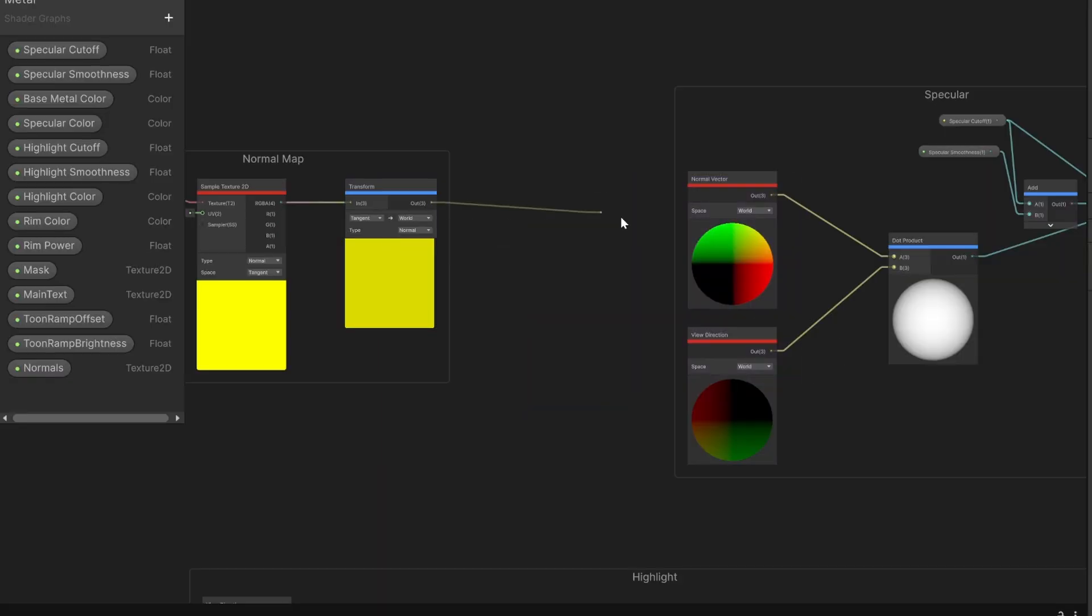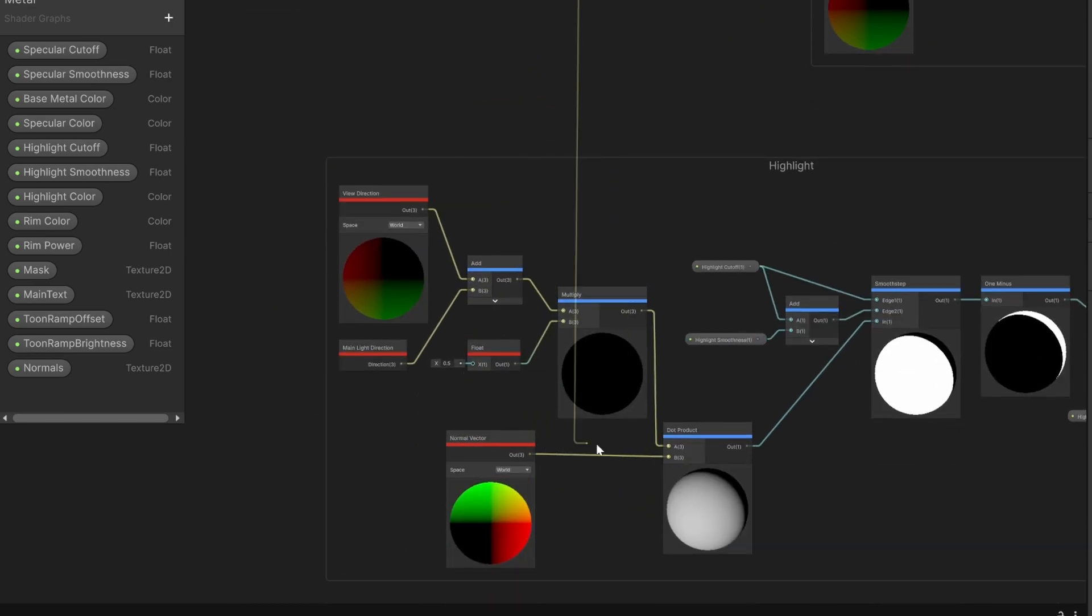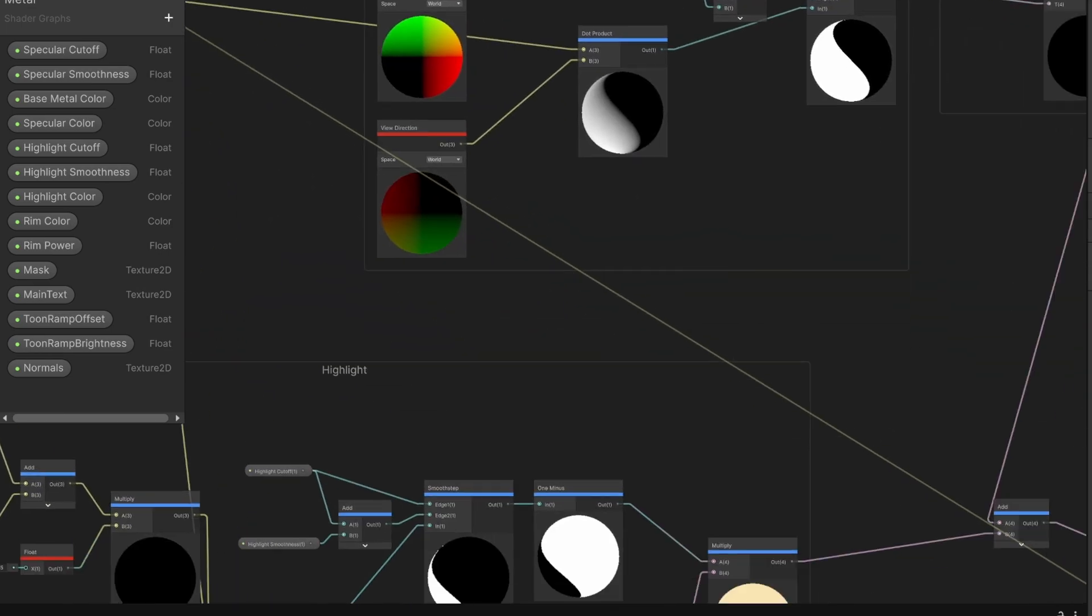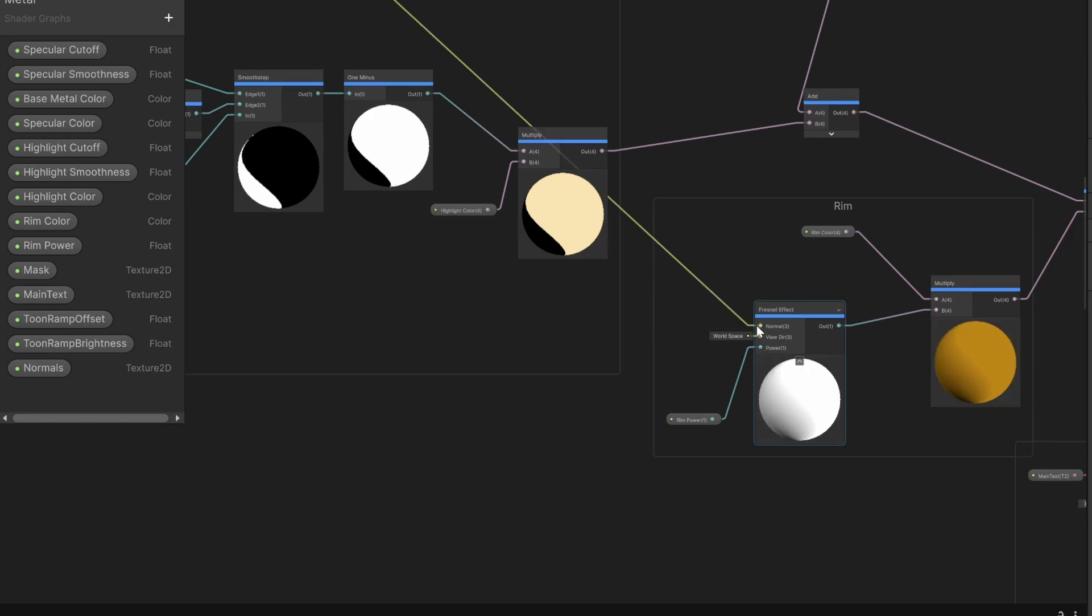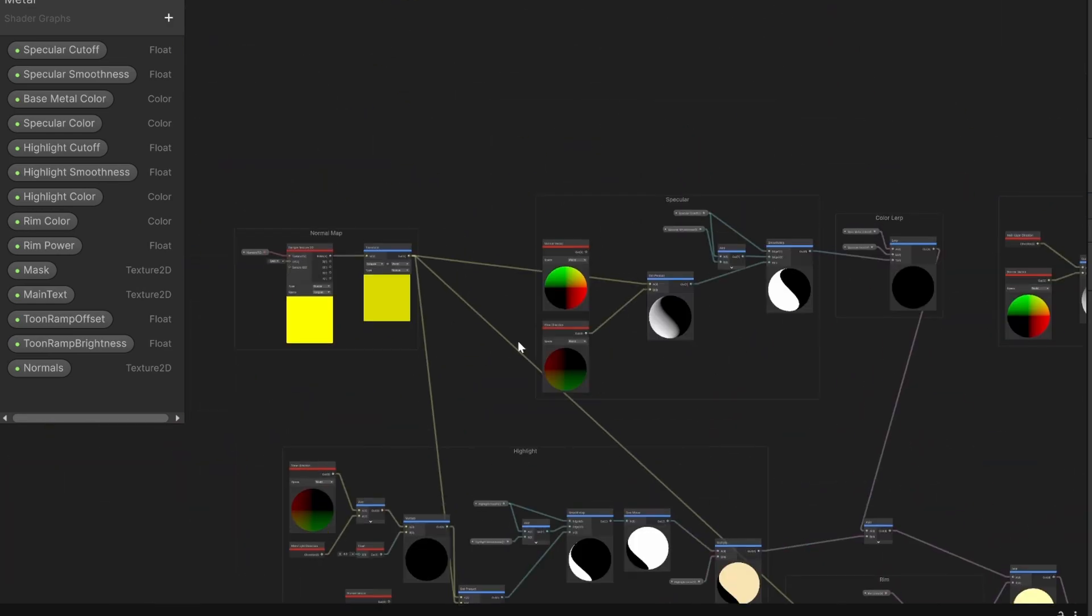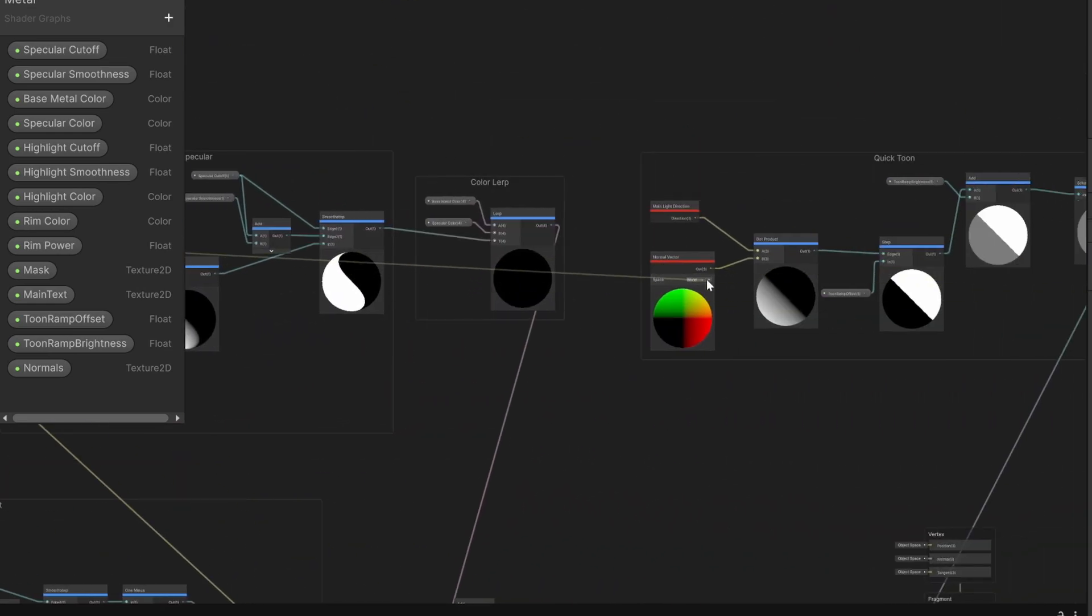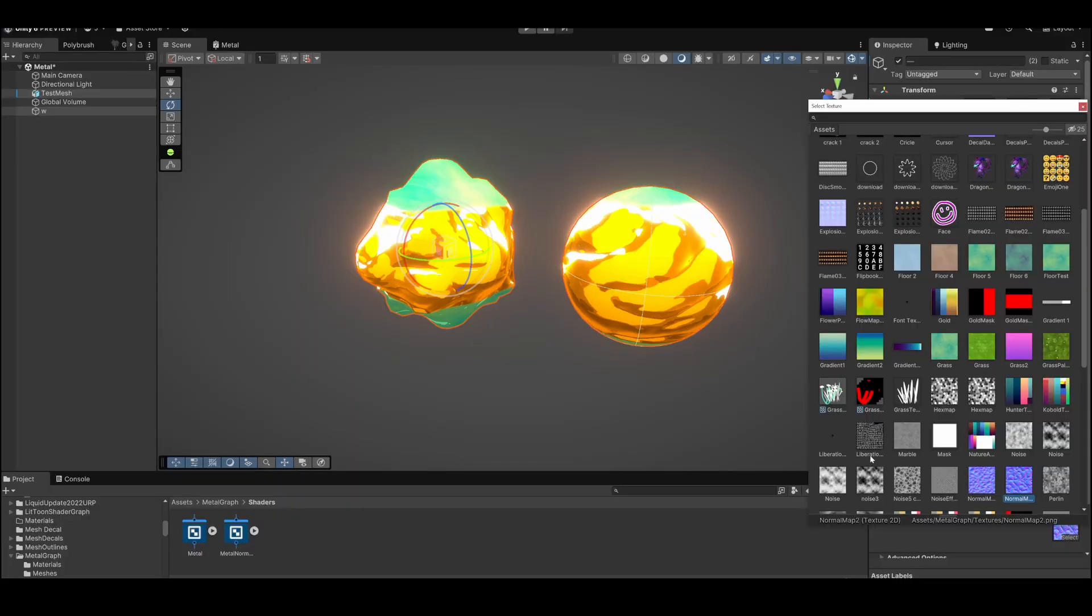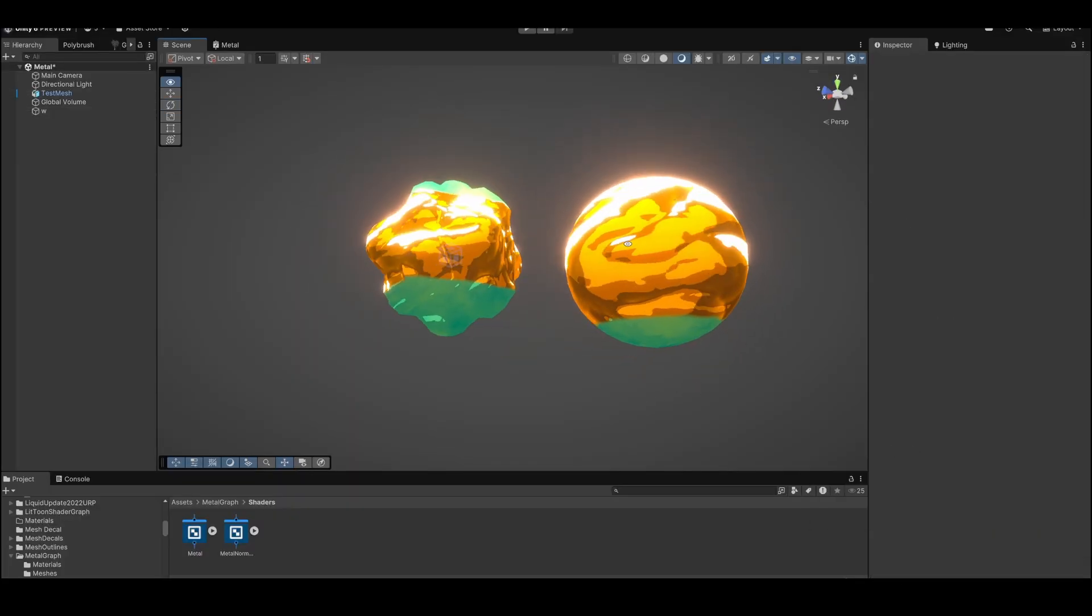There's a few nodes we will need to replace: the one in the specular, the one in the highlight, the one in the rim light, and the one in the quick toon ramp. And now with a normal map, it looks like this.